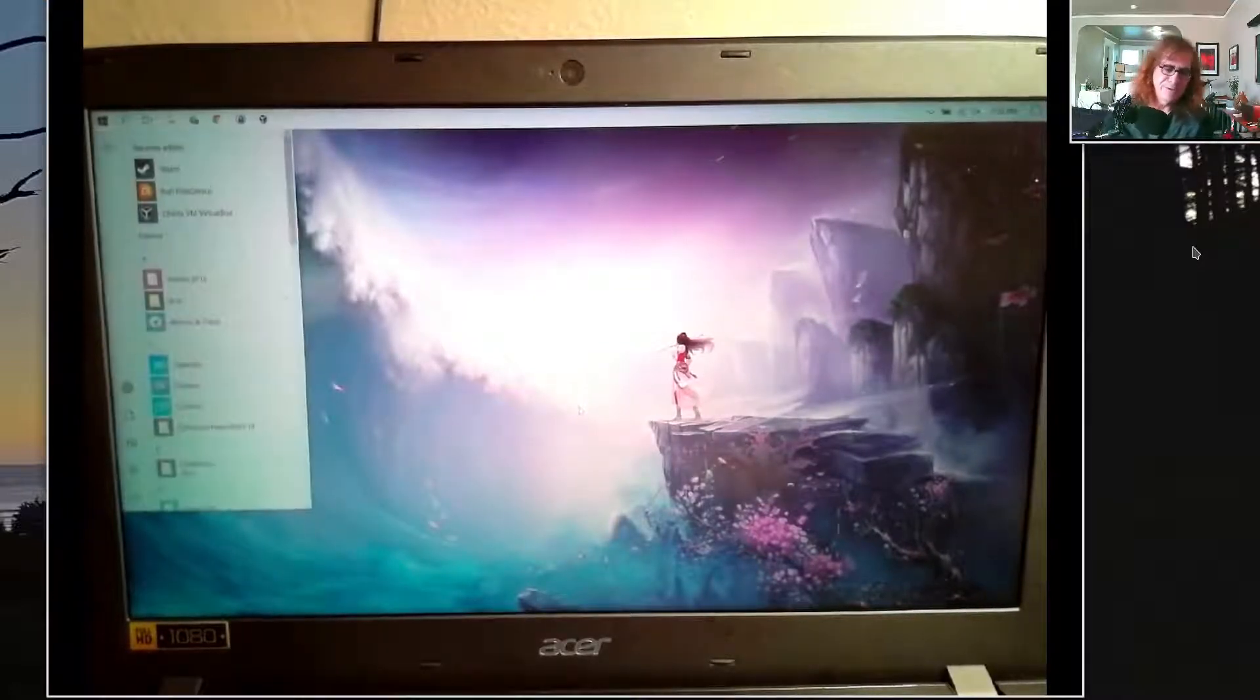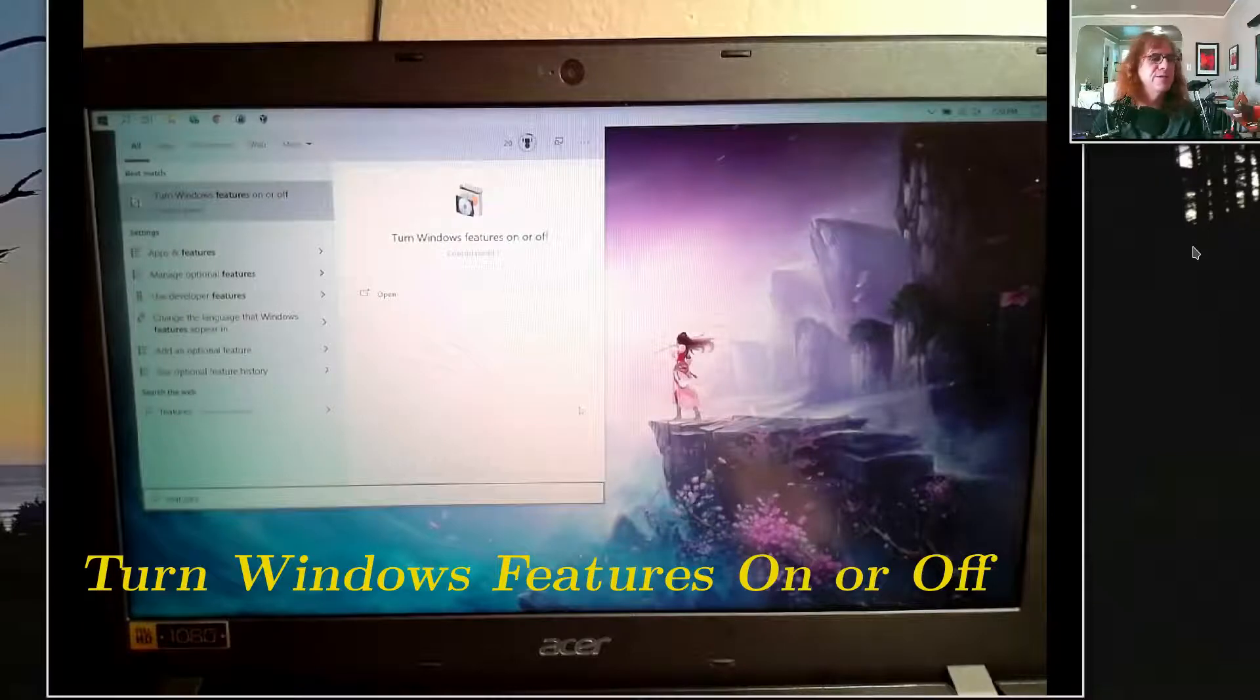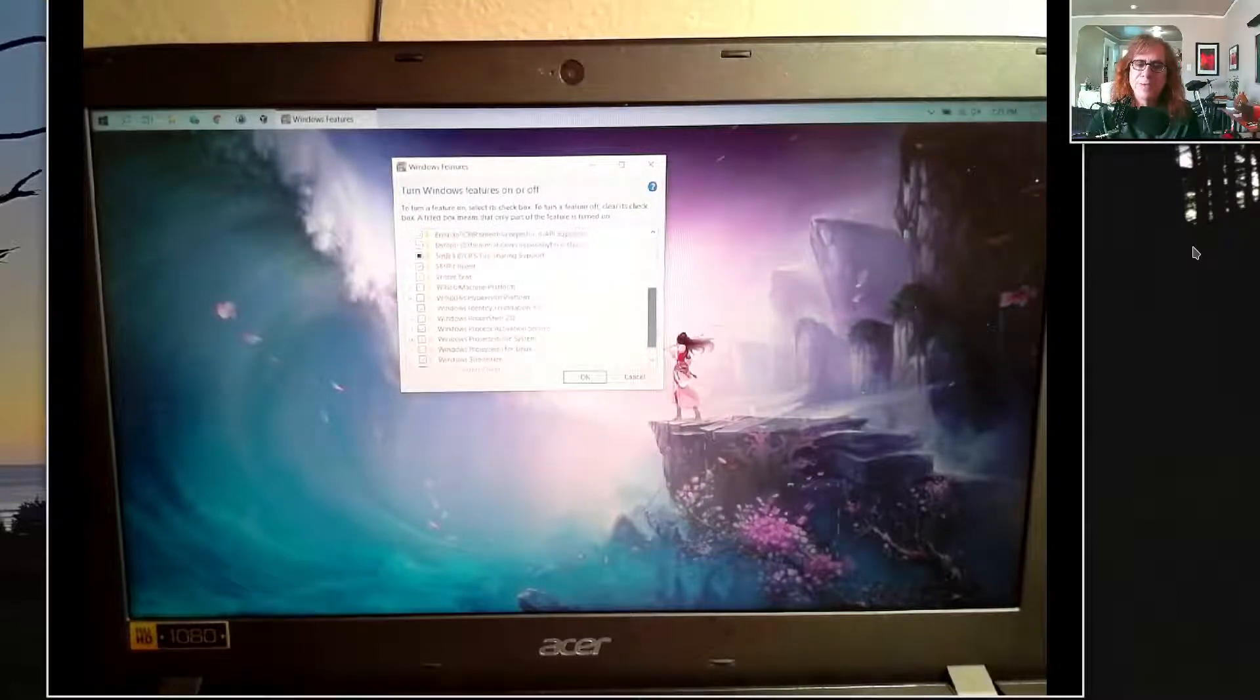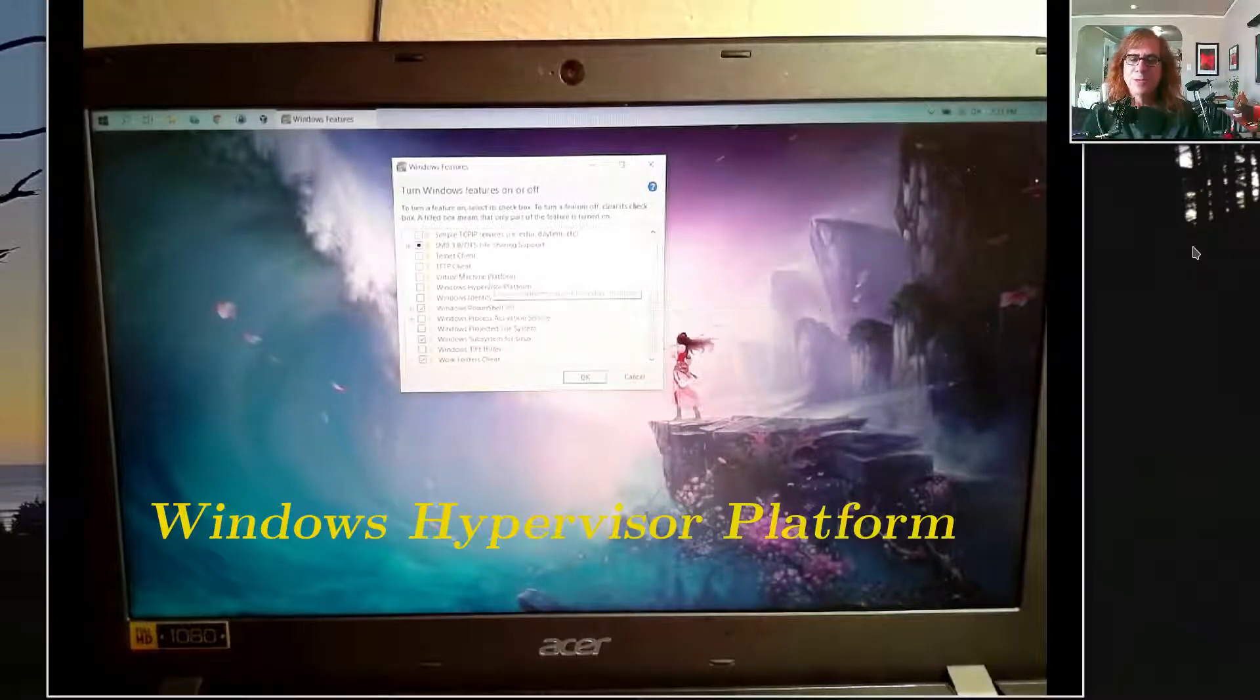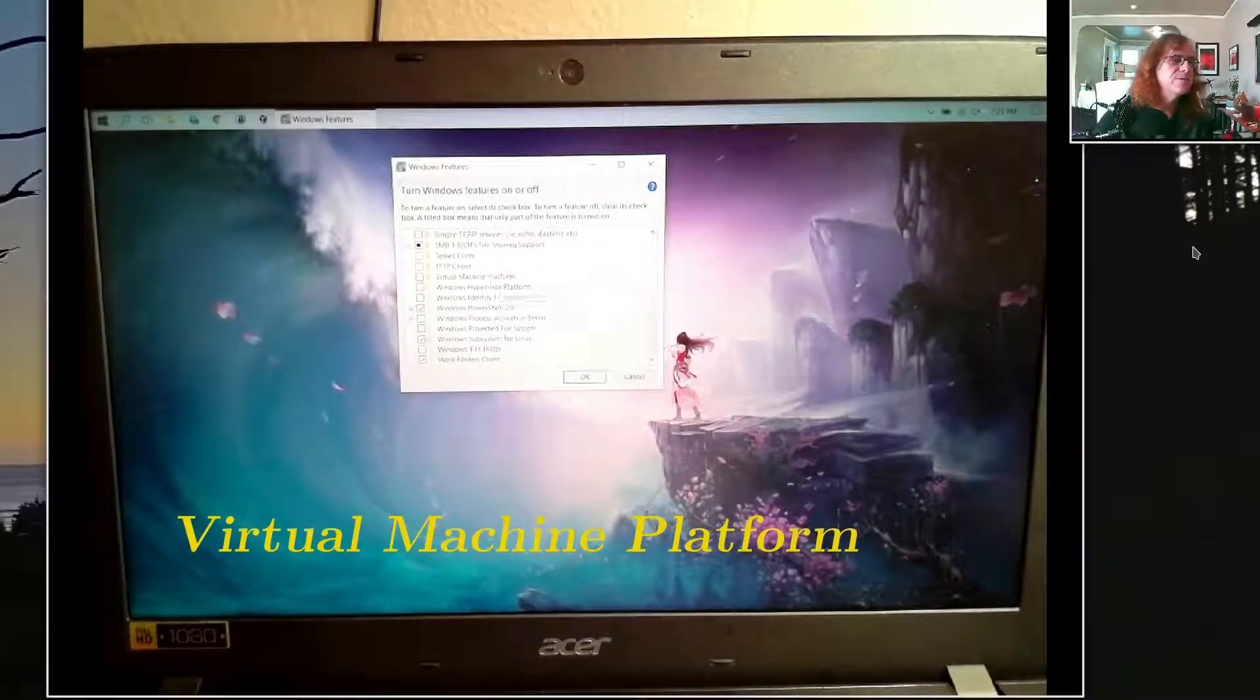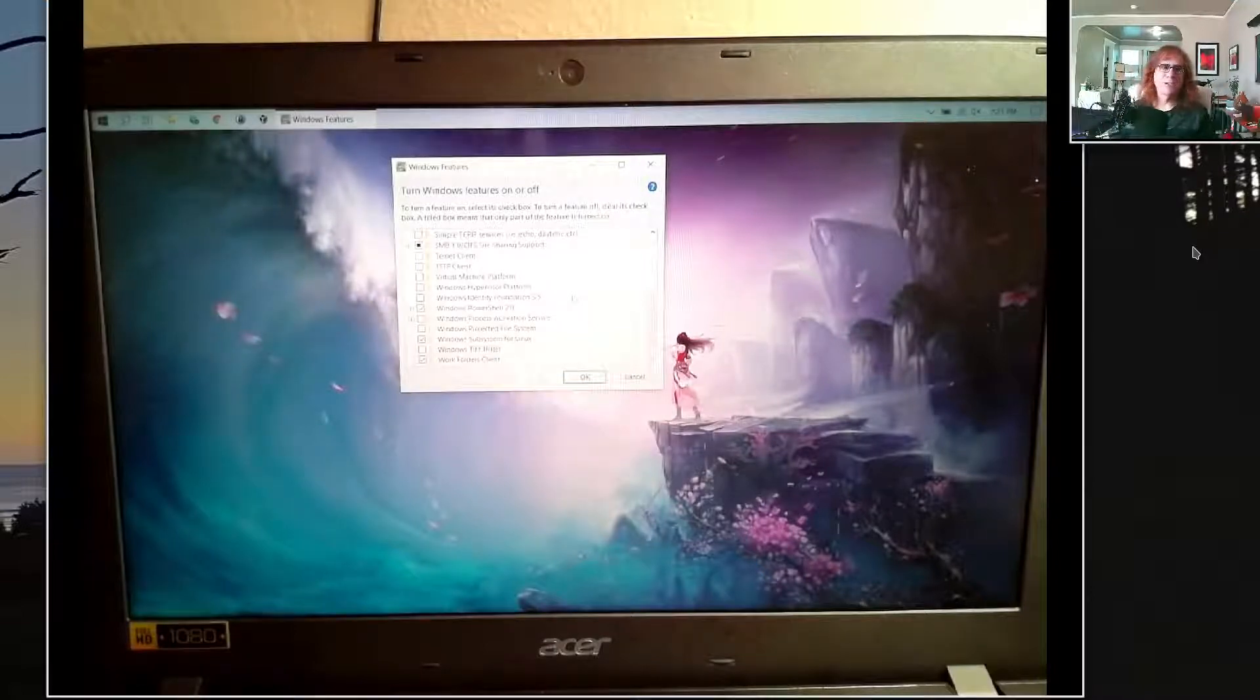Let me take care of the Windows stuff first. If you search for features, bring up turn Windows features on and off. You need to look for something called Hyper-V. The name is different on different systems. Windows HyperVisor Platform needs to be turned off, but also the one above it, Virtual Machine Platform, that needs to be turned off also. If you uncheck both of those and then reboot Windows and then try to install Linux on VirtualBox, it should work.